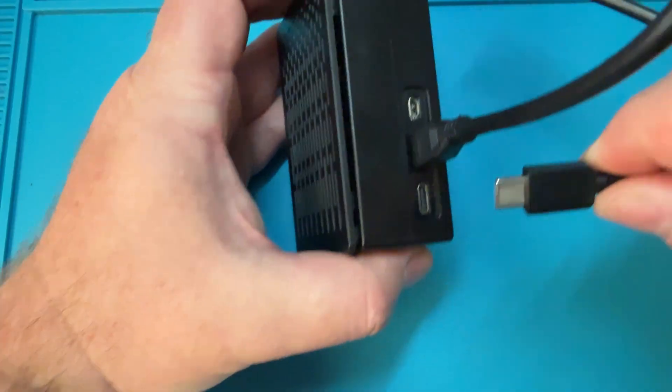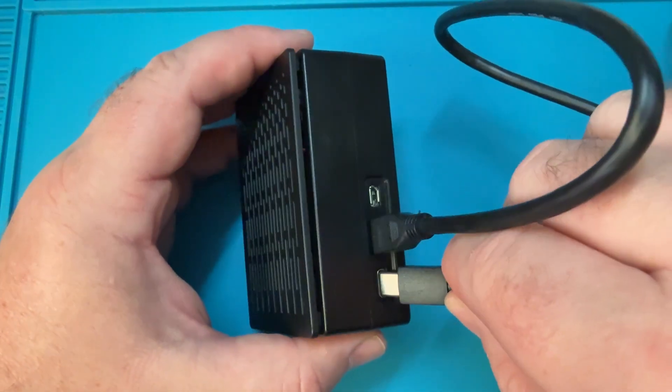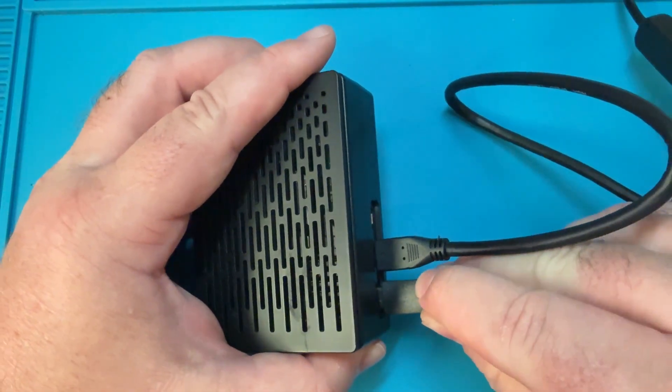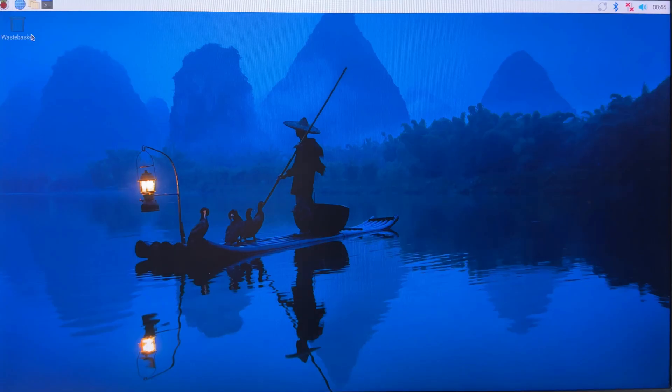We can then power it up, and again I'll skip ahead a little just because the first boot of the OS takes a little bit longer during the first startup.